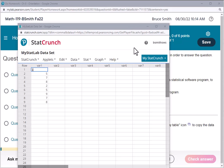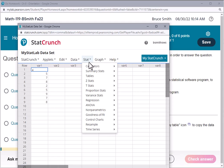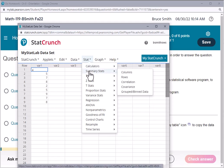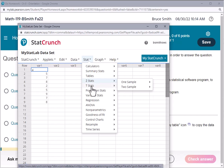So what we'll commonly do with StatCrunch is get summary statistics. There are other things that we can do that we'll address later, but for this quick introduction, we'll look at summary statistics.